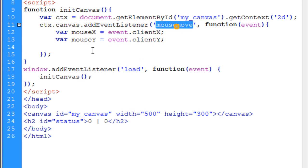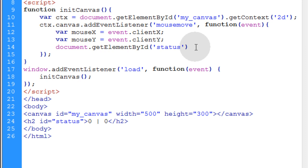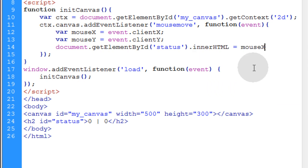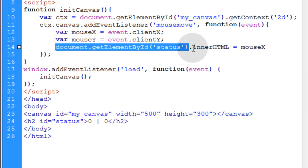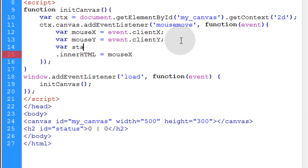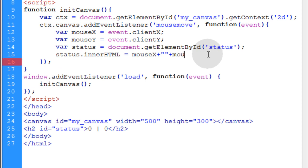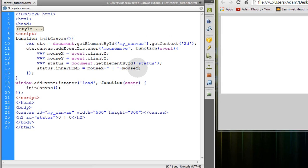Now we go up into the mouseMove function and use document.getElementById to get the status element. We'll make a new variable for status equal to that element on the page, then set status.innerHTML equal to mouseX, concatenated with the mouseY coordinates and a bar symbol in between. This will display in the status element whenever the mouse moves over the canvas. But we still have to adjust these values — I want to first show you what you get if you leave them as is.